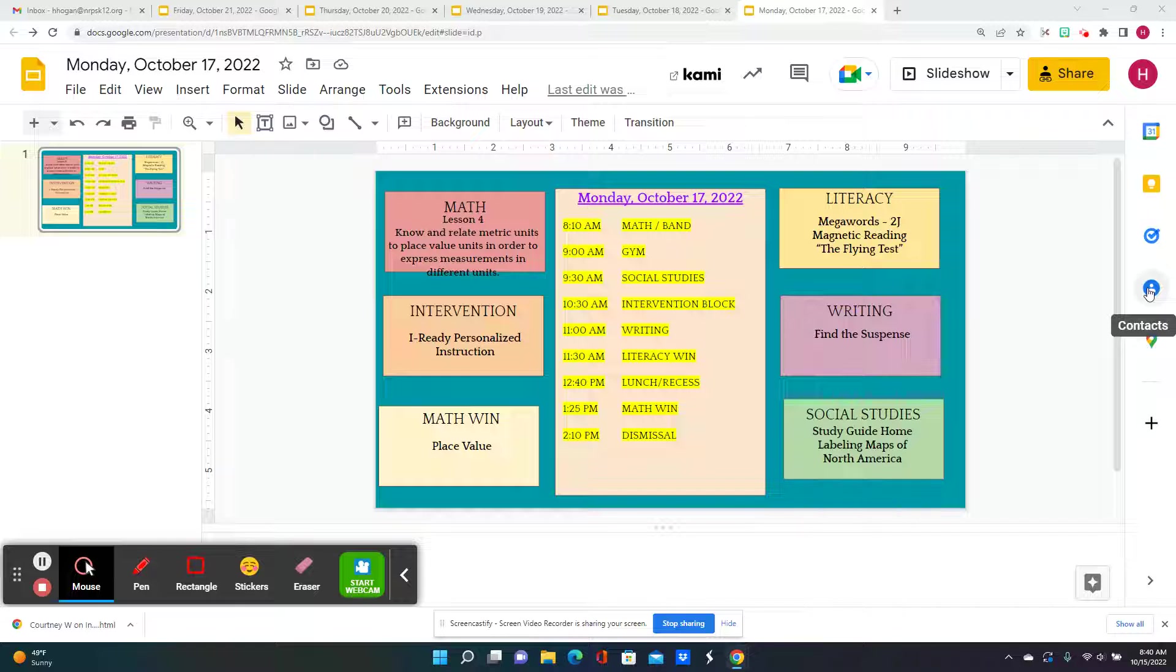For literacy, we're going to do Mega Words Lesson 2J and begin reading the flying test. After lunch and recess, it is math win, and we will continue to work on place value.